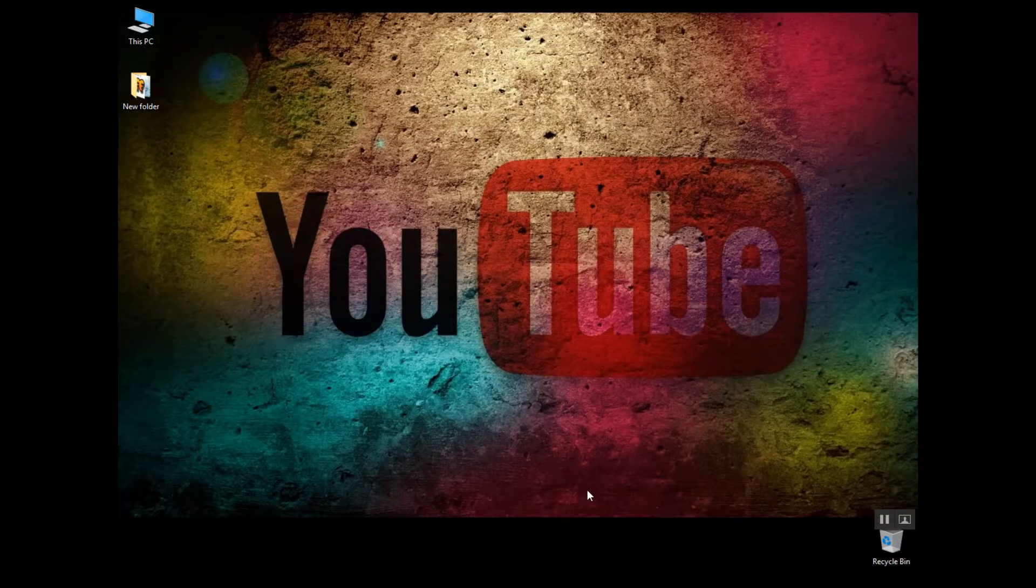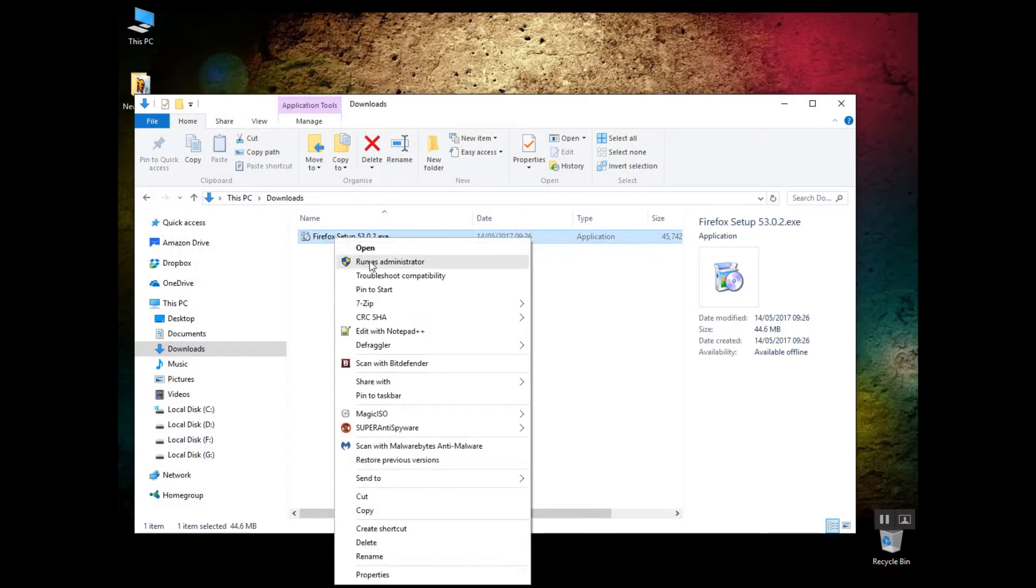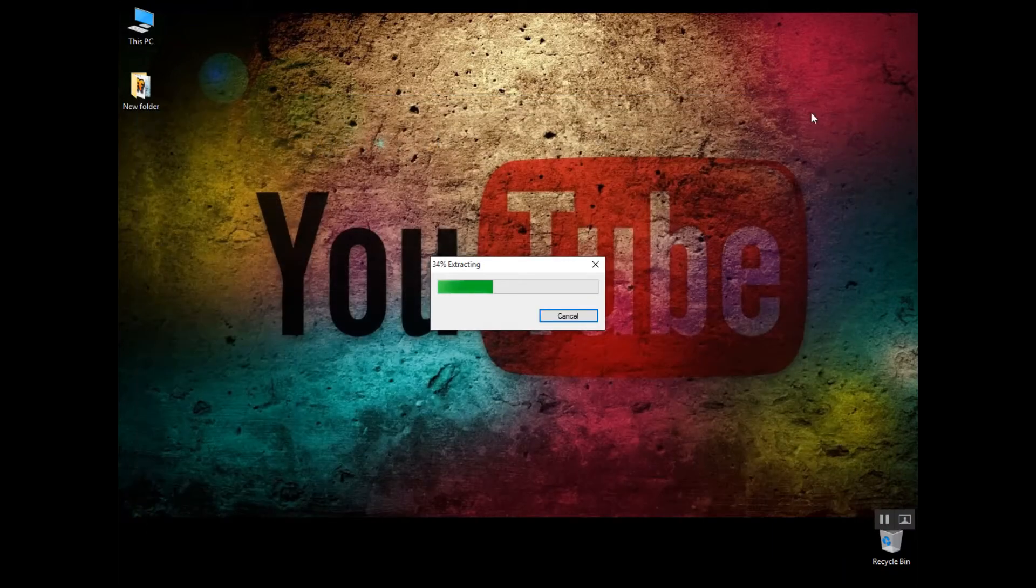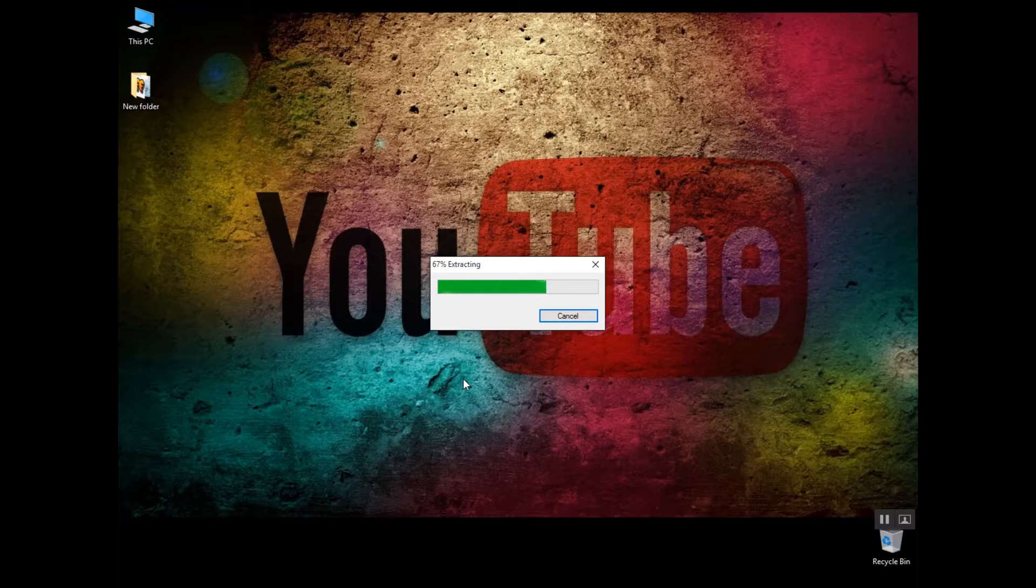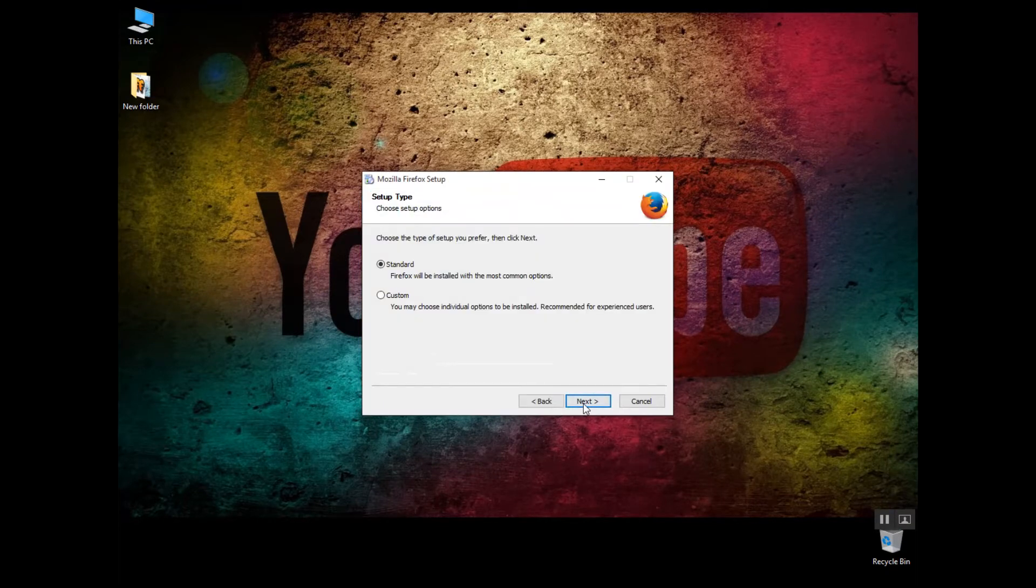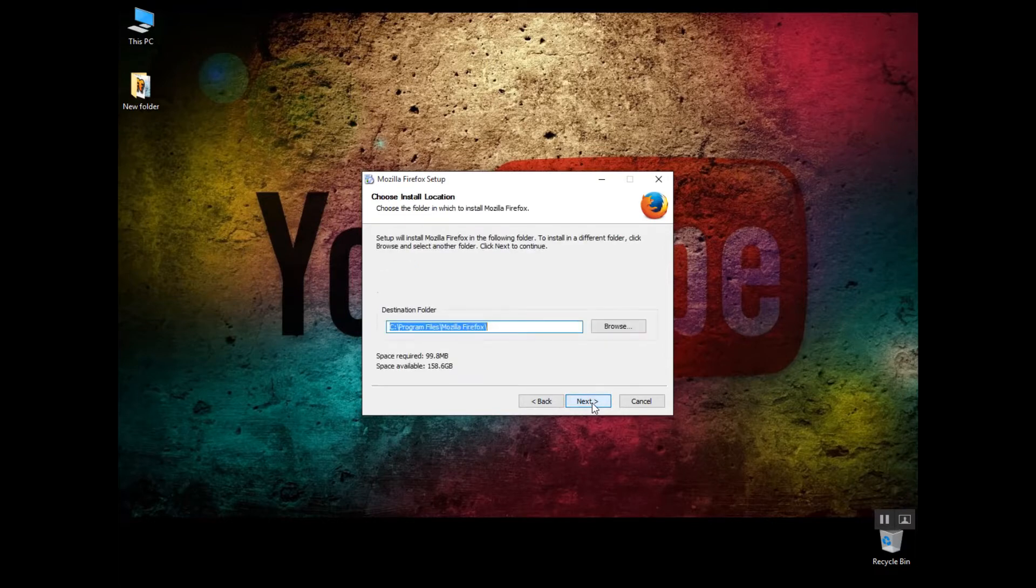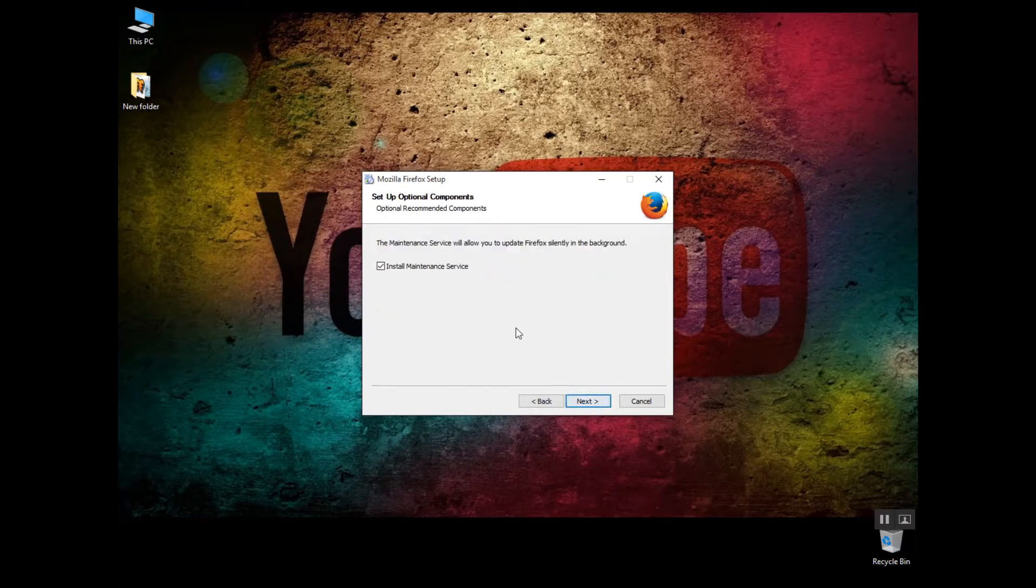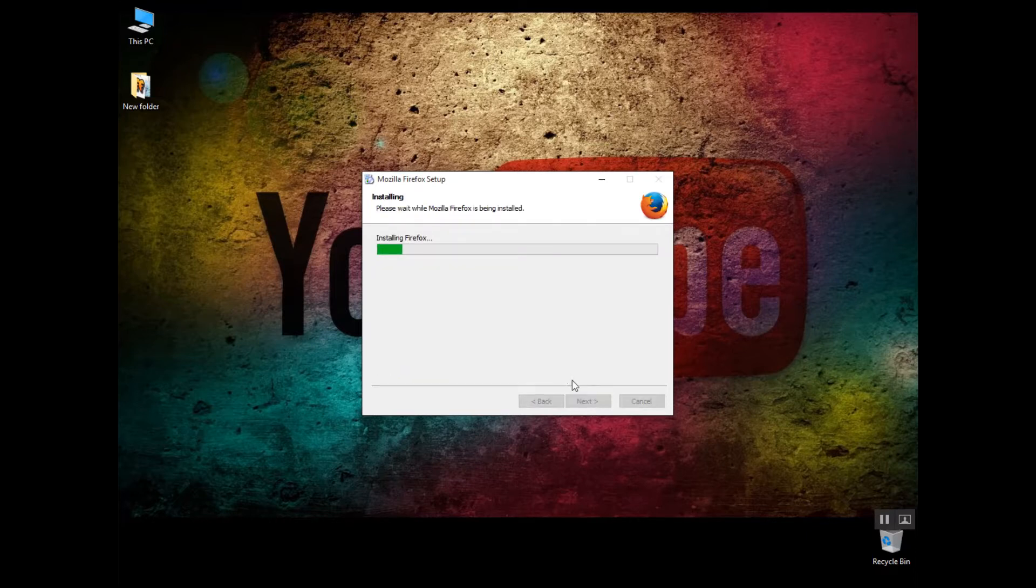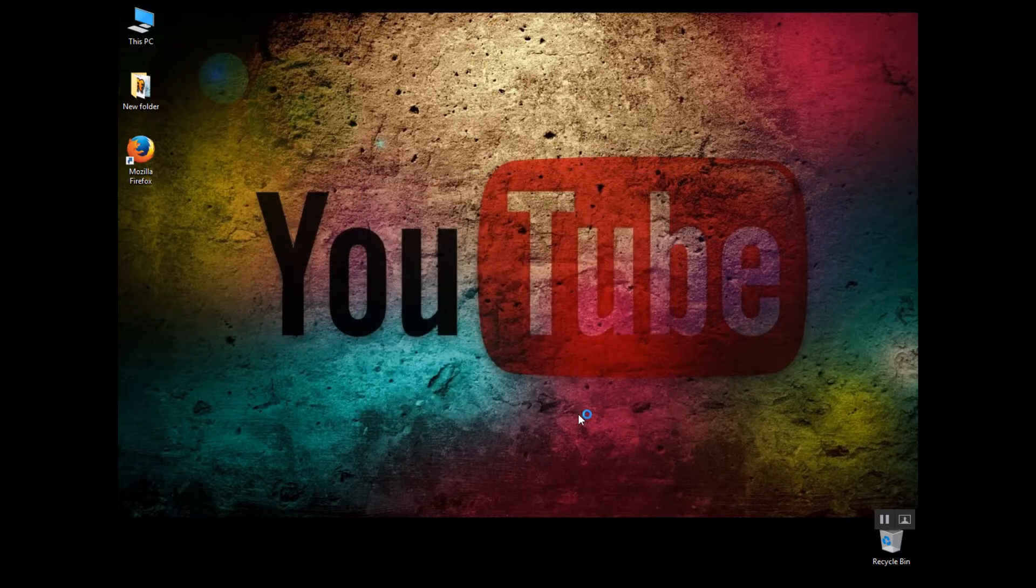Okay, so now that Firefox has been uninstalled and it's no longer on my machine, I can go into my downloads folder and I will run it as administrator. Let's close that off. And let's go next. We can go for custom. And there's only a couple of options, actually I'll show you what custom does. It just asks you whether you want to install the maintenance service, which I will, and then on my desktop and in my start menu. Yep, and so that's it, that's all it does. So I'm going to launch it now.